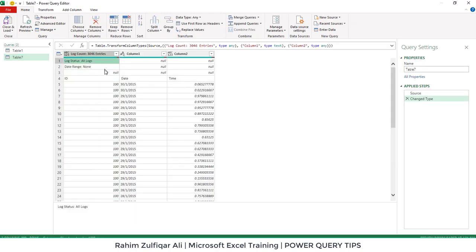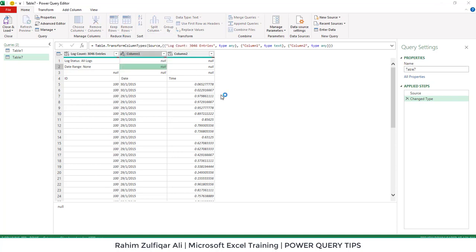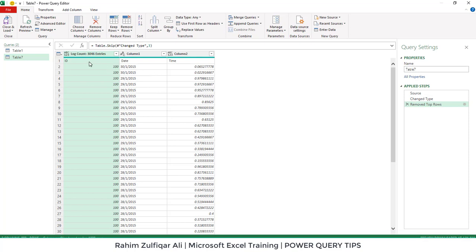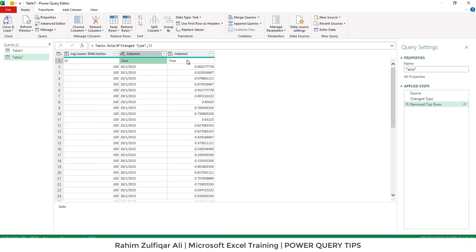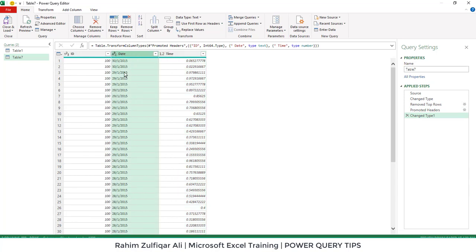First we want to remove the first three top rows. I will click on Remove Rows and then Remove Top Rows, and in the window enter three. Next, I want to make the first row my headers, so I'll use the option Use First Row as Headers — now my headers are corrected. Important: the date format is not correct because in the slash format we generally use month at the beginning and day in the middle, but this is the reverse.